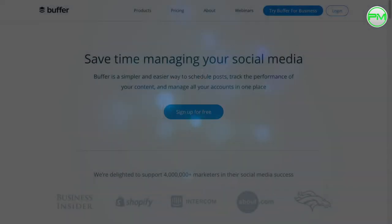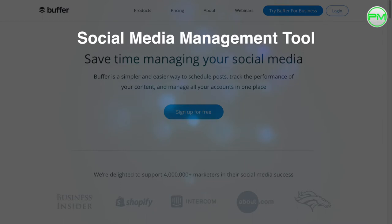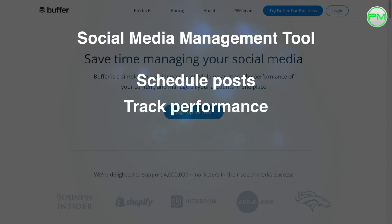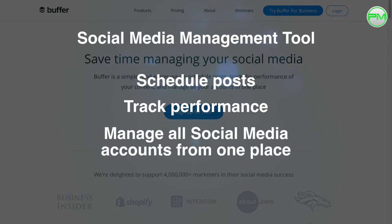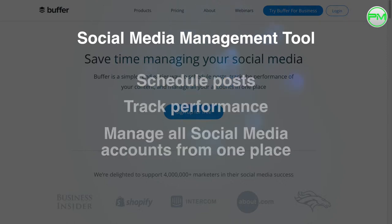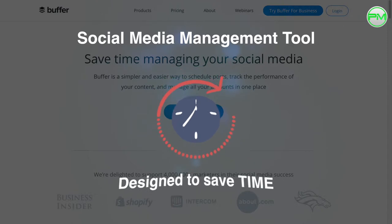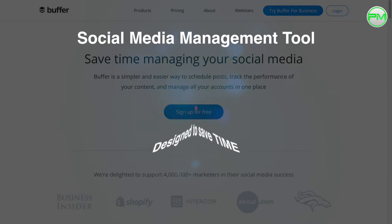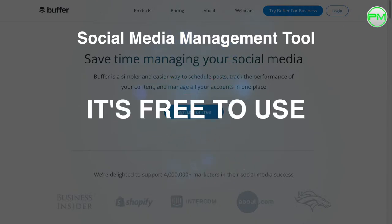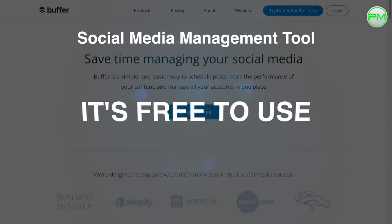Buffer is a social media management tool which helps you schedule posts, track the performance of your content and manage all of your social media accounts from one place. It's designed to save you time which is something that pharmacy businesses don't have much of these days and it's free to use.